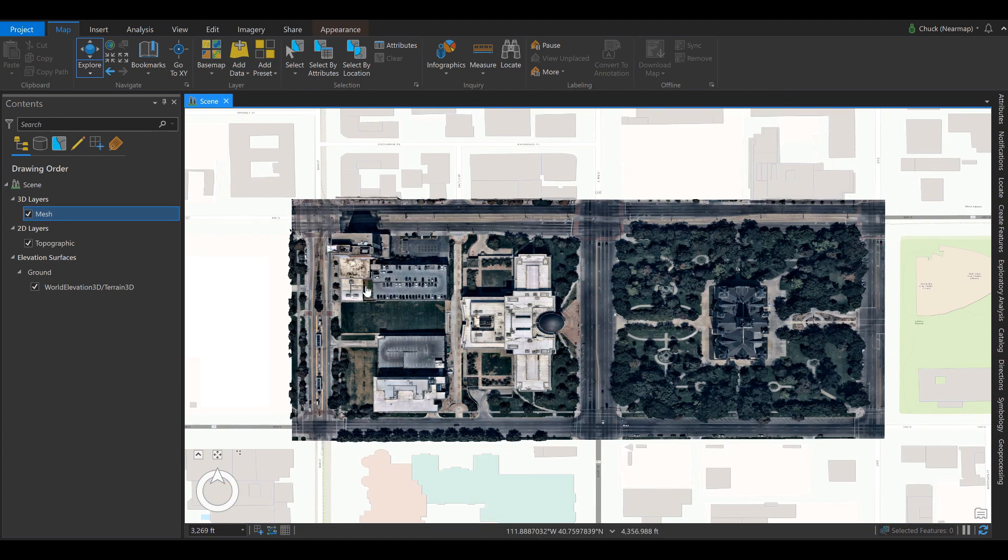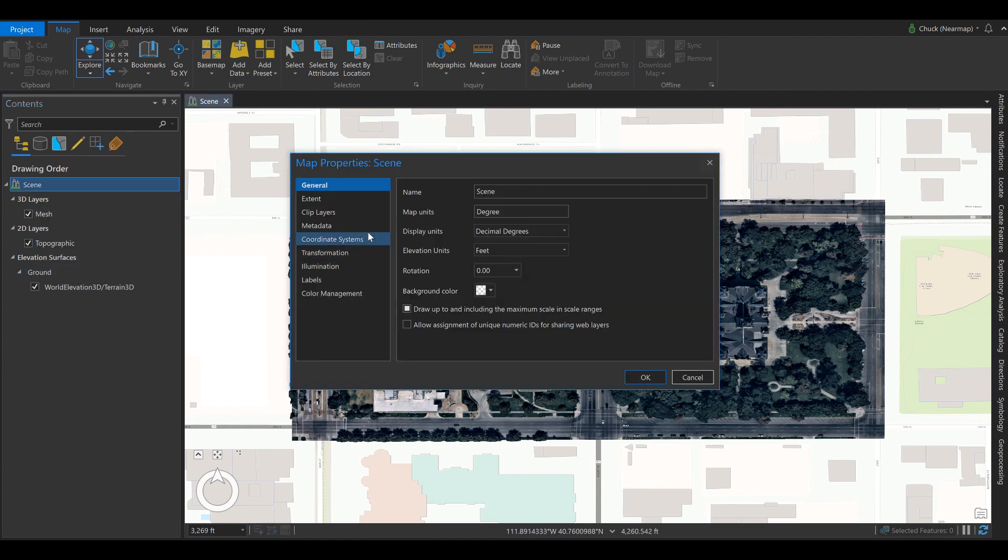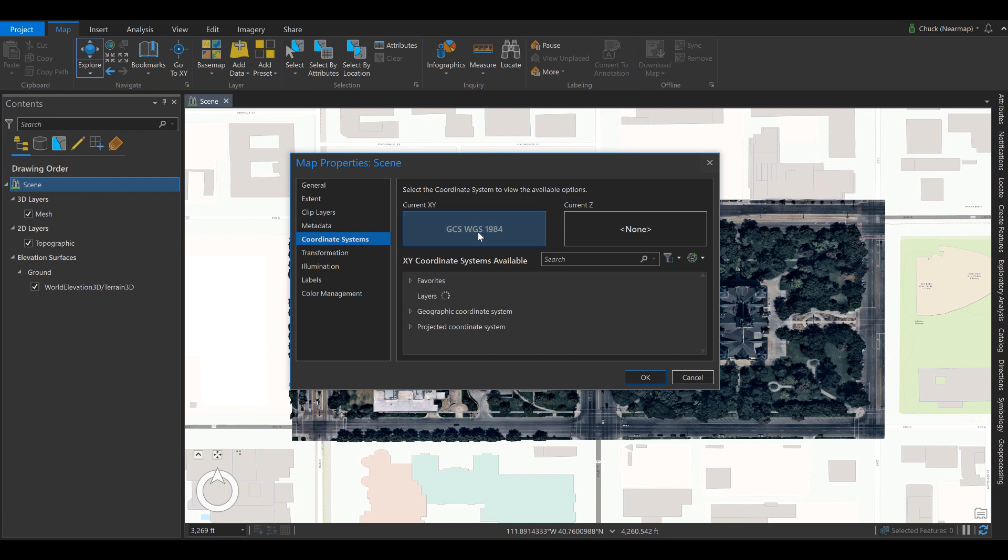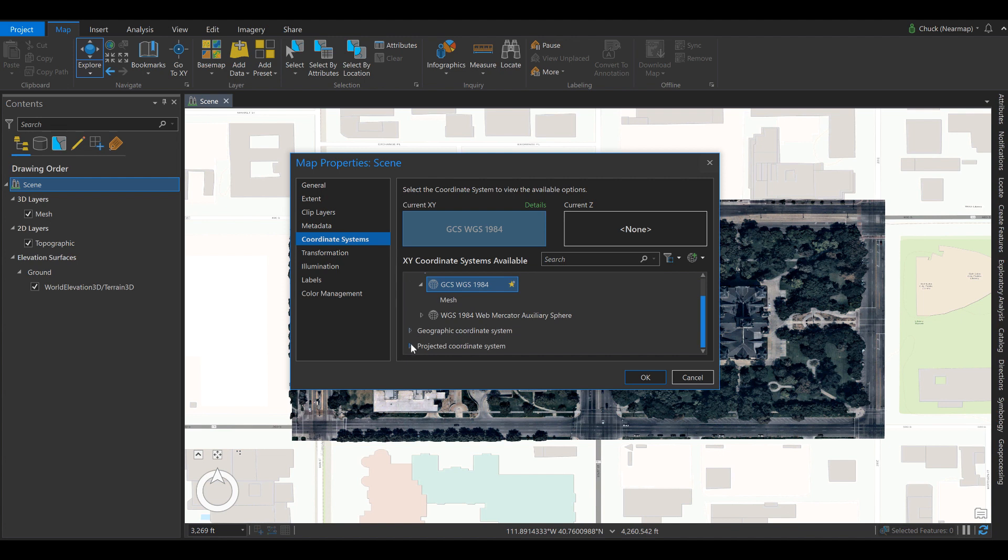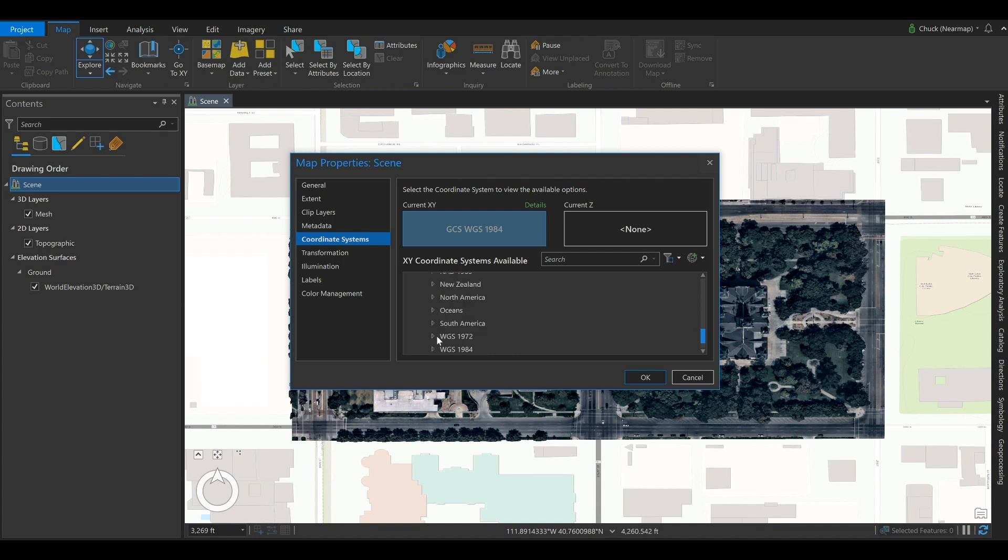The next step is changing the coordinate system. We'll go into the properties of the scene, coordinate systems, and we're going to change this to WGS 84 and your relevant UTM zone. You can find this under the projected coordinate systems, UTM, and then WGS 84. This particular model is in zone 12 north.